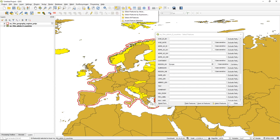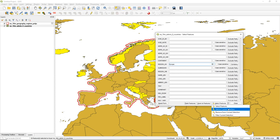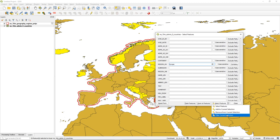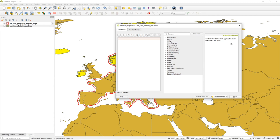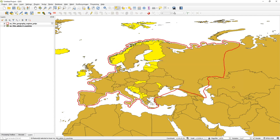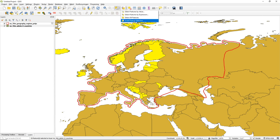These selection modes — make new selection, add to selection, remove from selection, and filter within selection — are available in all of the selection tools, including 'Select by Expression.' The last two tools are 'Invert Selection,' which selects everything that was not selected, and 'Select All,' which is self-explanatory. So those are the basic selection tools in QGIS.